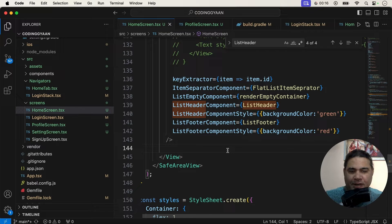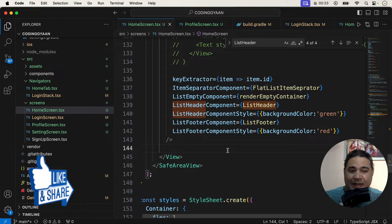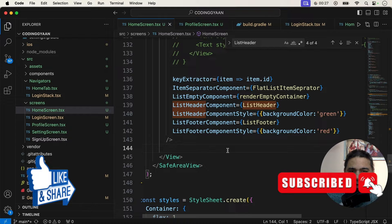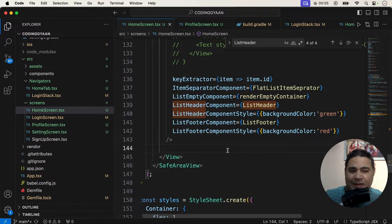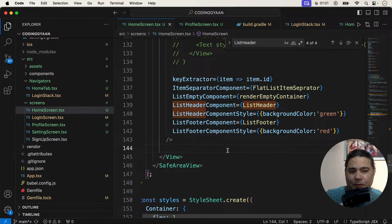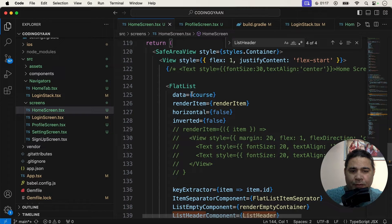Hello guys, welcome back once again in a new React Native video. In this video we will use the nested FlatList - how we can use one FlatList inside another FlatList. If you did not watch my previous video on how to use FlatList with header and footer, I have given the link in the description box so you can also watch my previous videos.